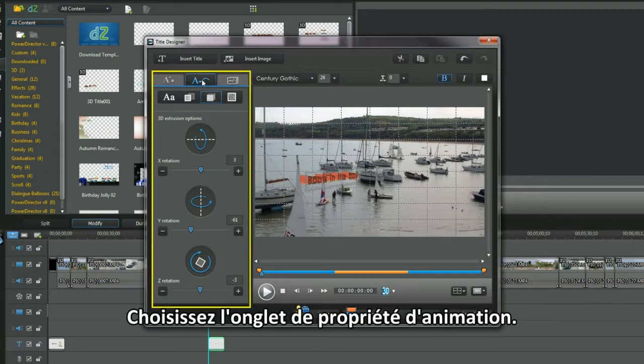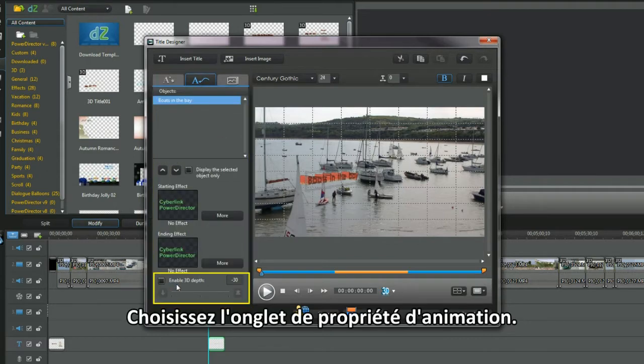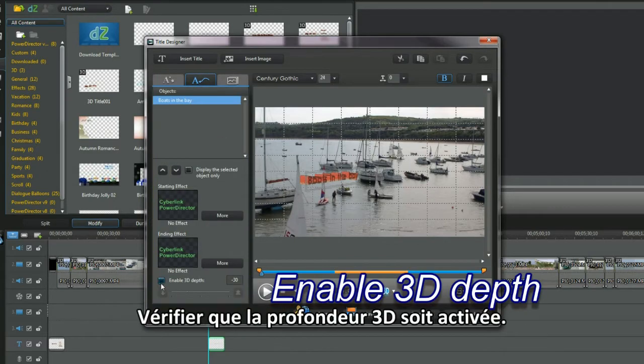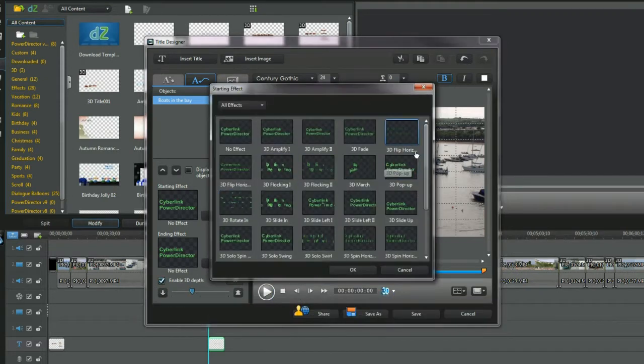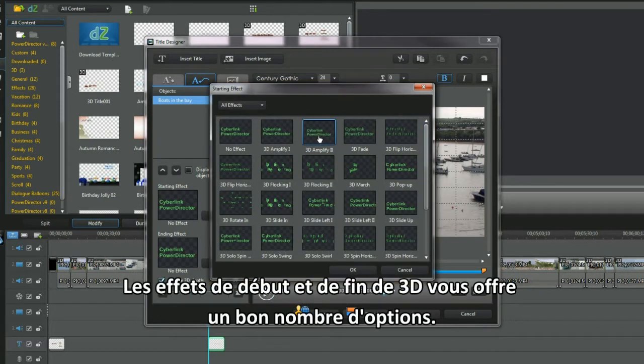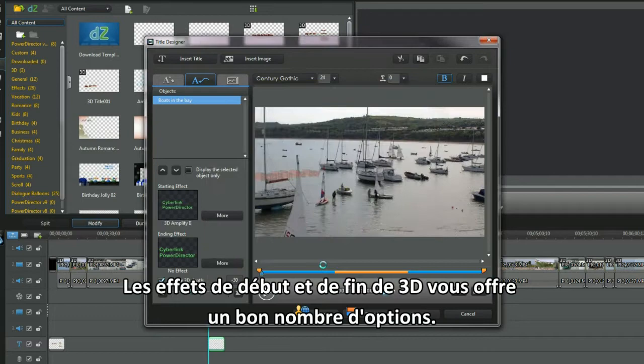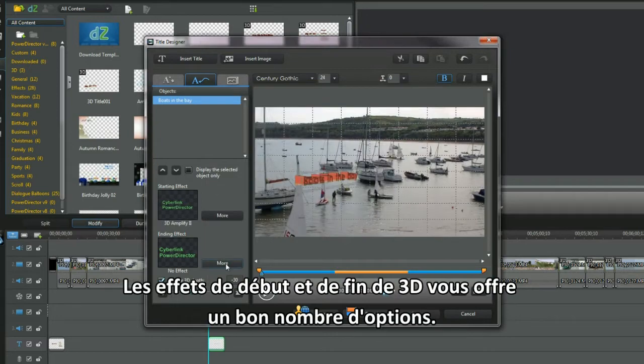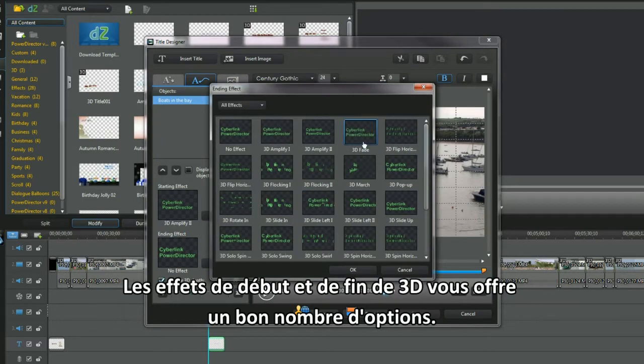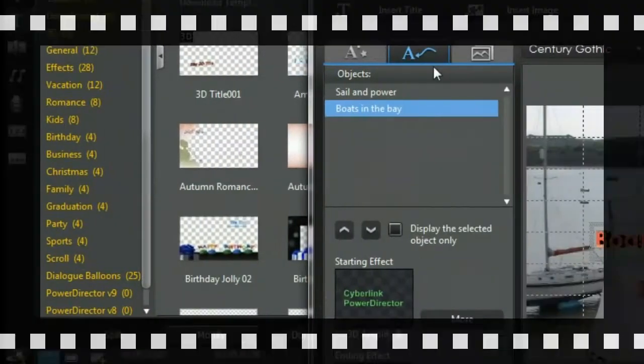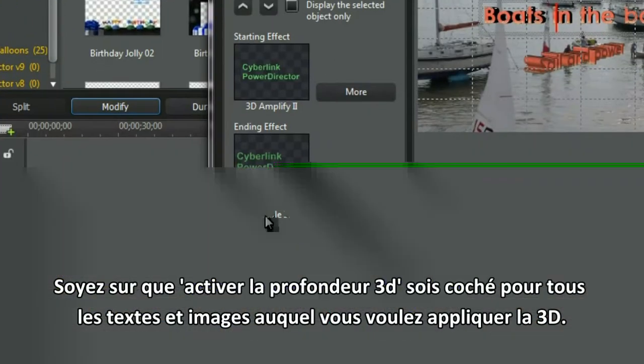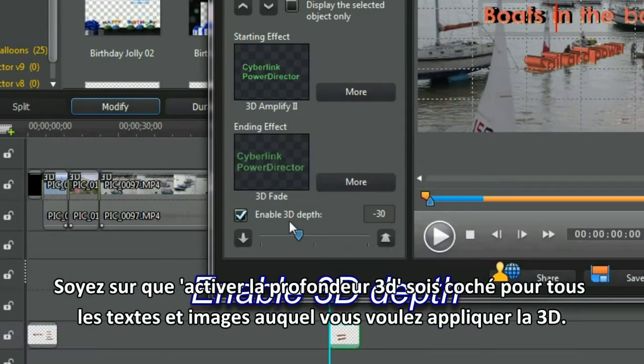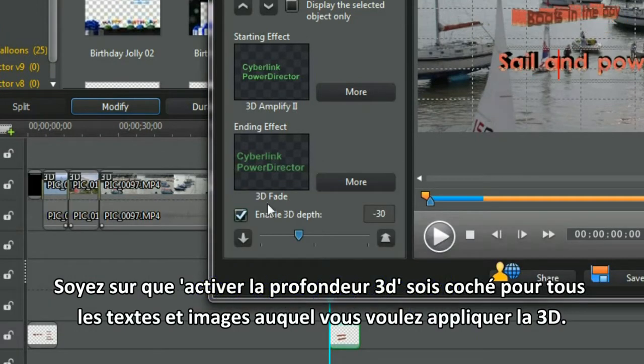Select the animation properties tab. Check the enable 3D depth. 3D start and end effects offer a good number of options. Make sure the enable 3D depth is checked for all text and images you want 3D'd.